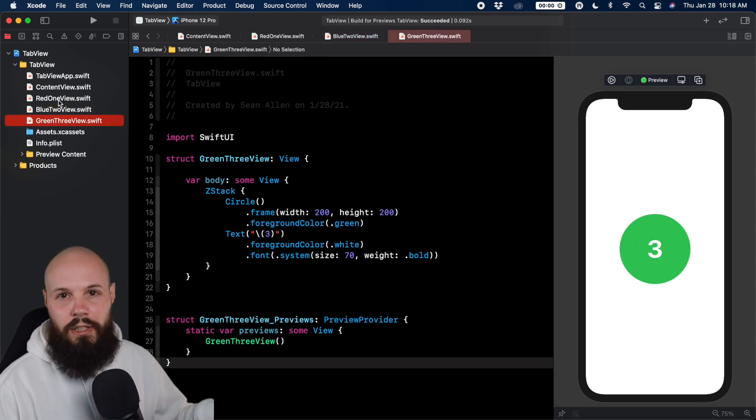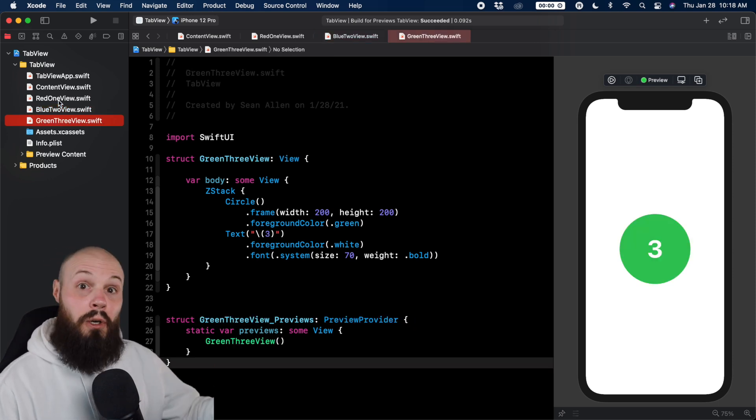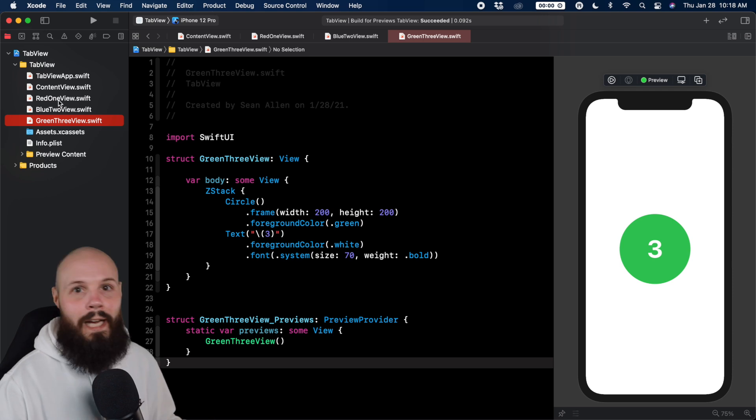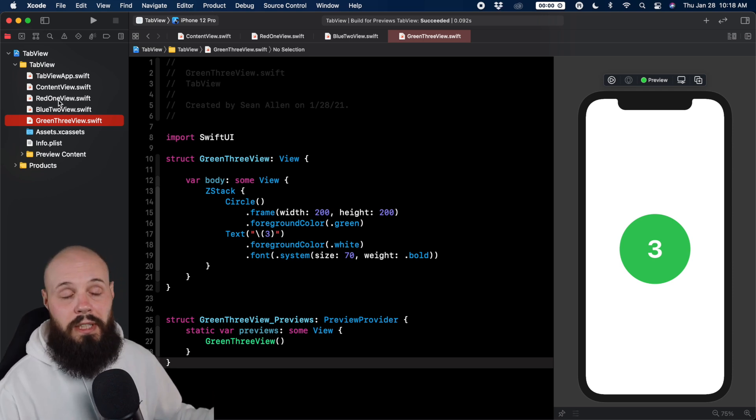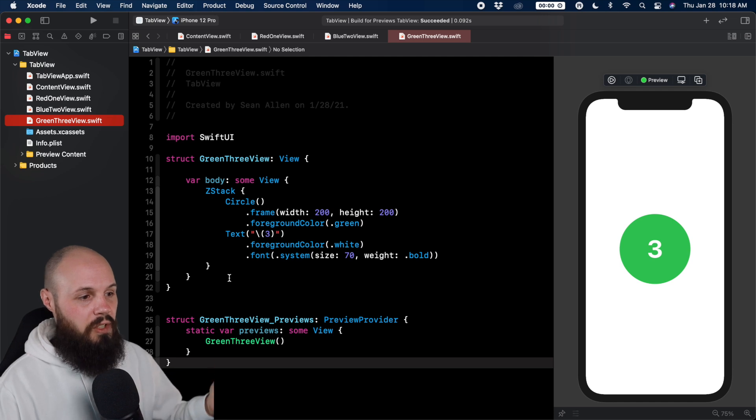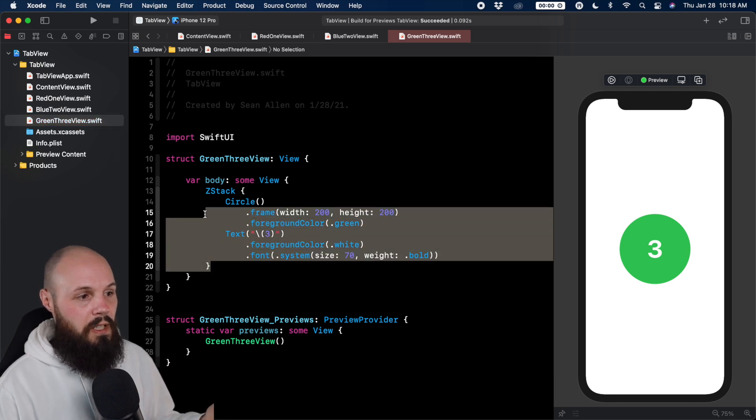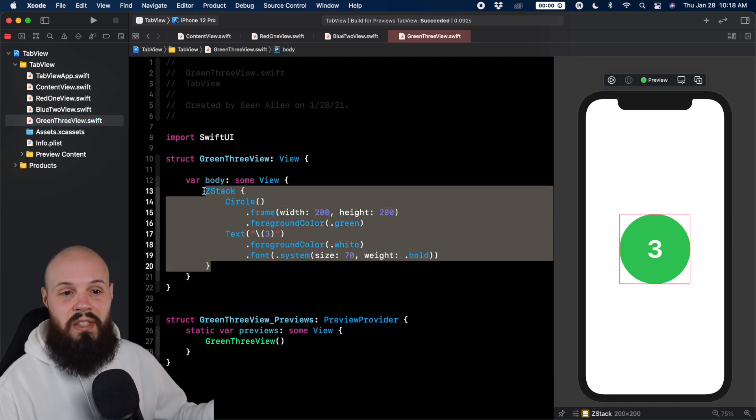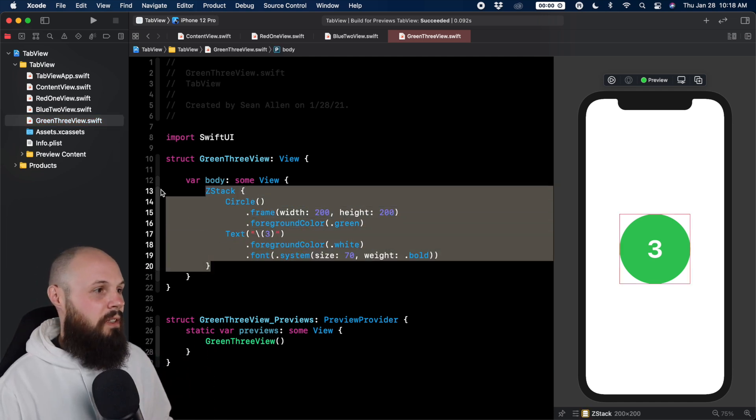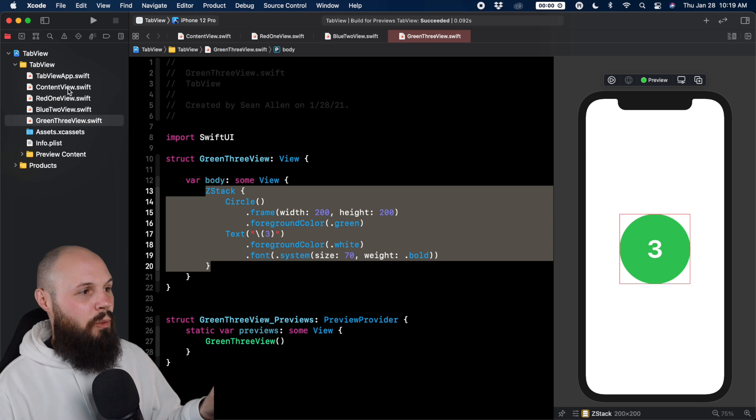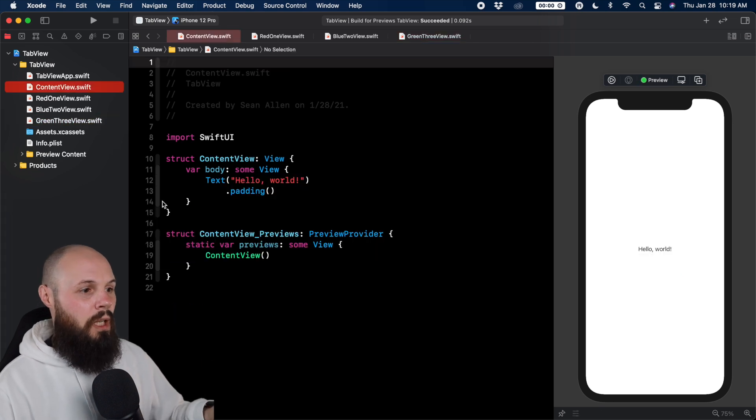These are just placeholders for what may be like your home screen and account screen, because in a tab view, you need a few different screens. If you want to see the code for them, there it is - just a basic Z stack with a circle as the background and text on top. Back to our content view.